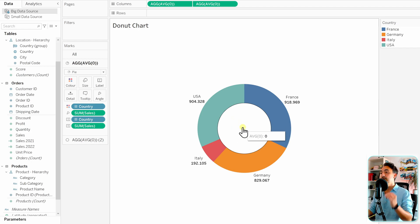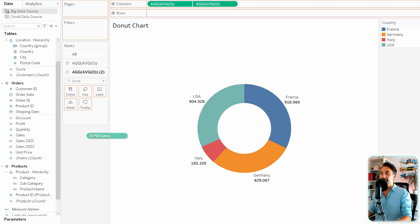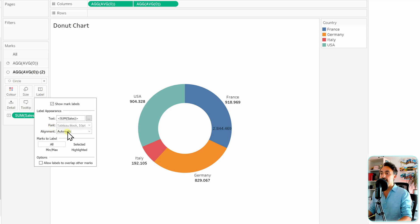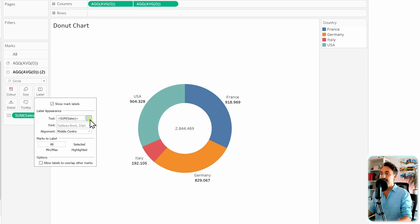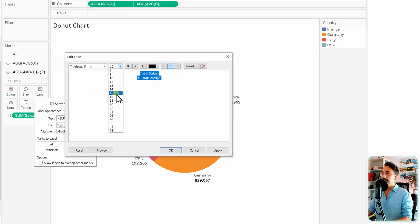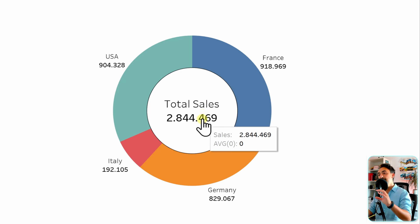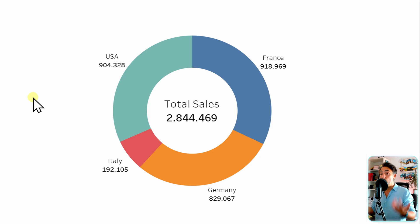Now here comes the power of the donut chart: we can place information inside the white circle — typically the total of the measure, the total sales. Switch to the circle Marks card, take Sum of Sales, and put it on Labels. You'll see it appear off to the side, so go to Labels, then Alignment, and center everything. Now we have total sales in the middle. Customize the text — write 'Total Sales' at the start, make everything bold, increase font size to 16, and click OK. The donut chart shows total sales in the center with the breakdown around it, which is why it is more commonly used than the pie chart.